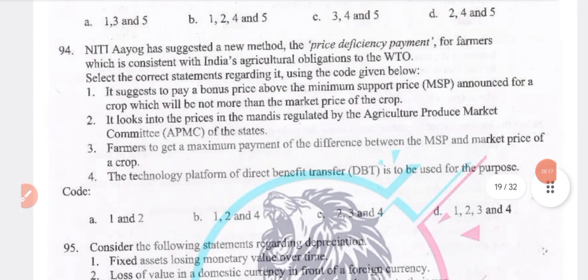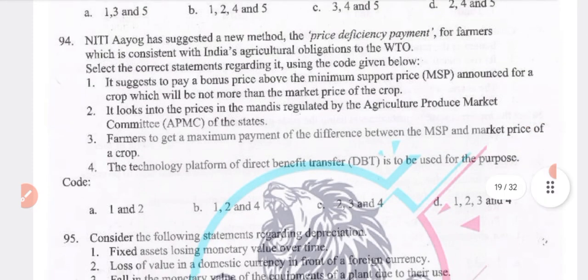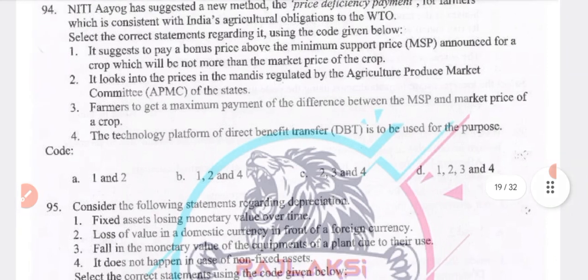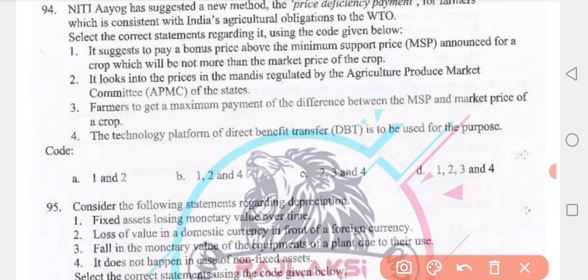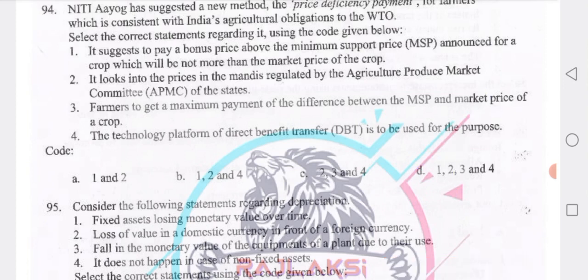Niti Aayog has suggested a new method — the Price Deficiency Payment for farmers — which is consistent with India's agricultural obligations to WTO. The correct answer is D — all statements 1, 2, 3 and 4.